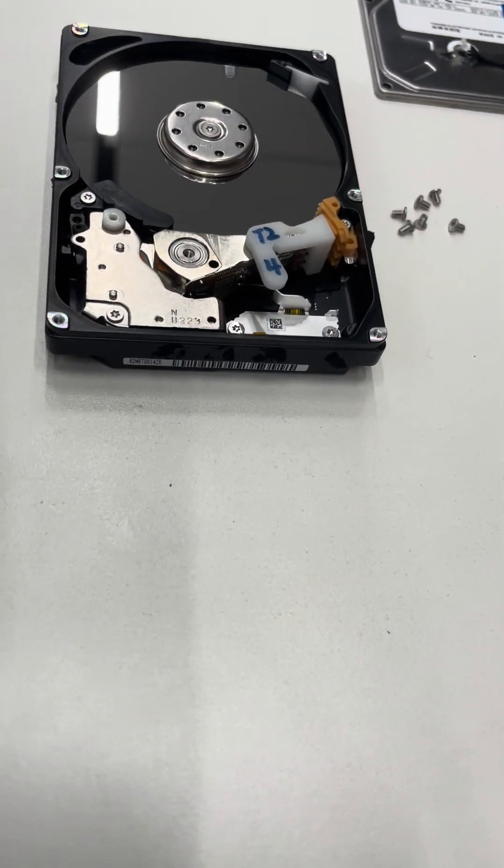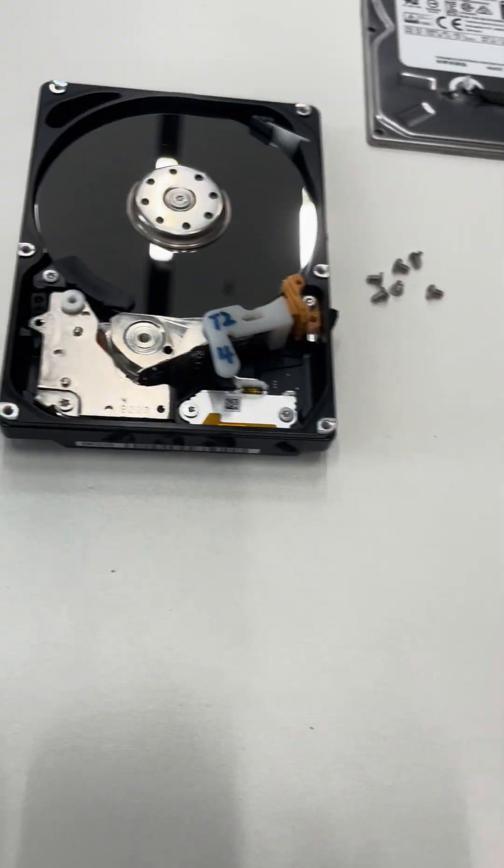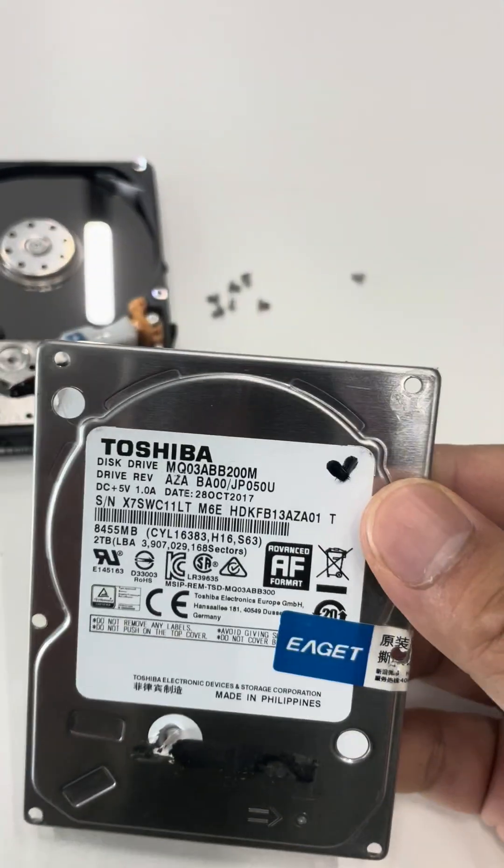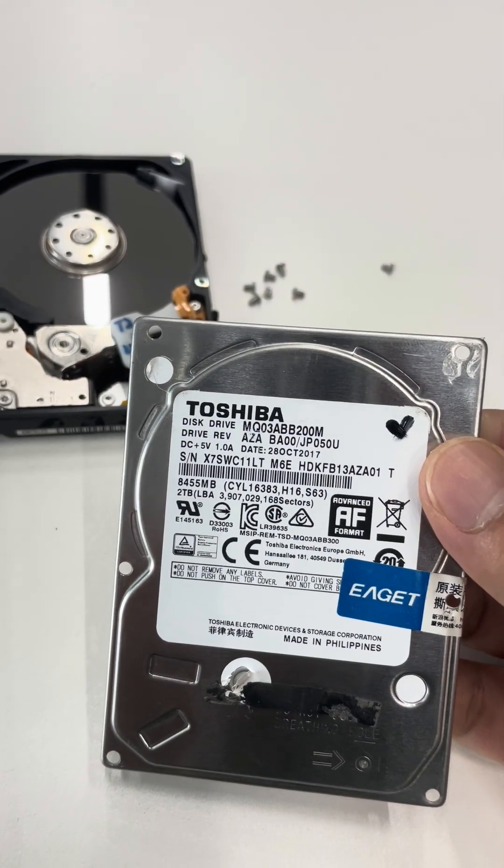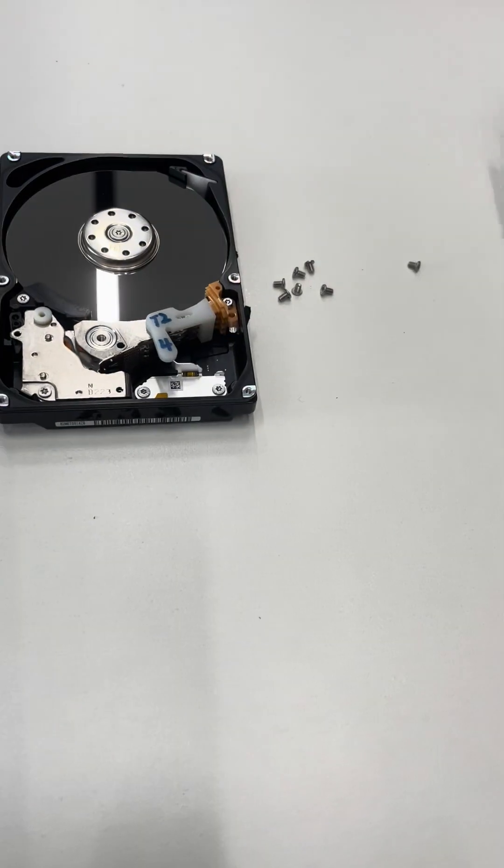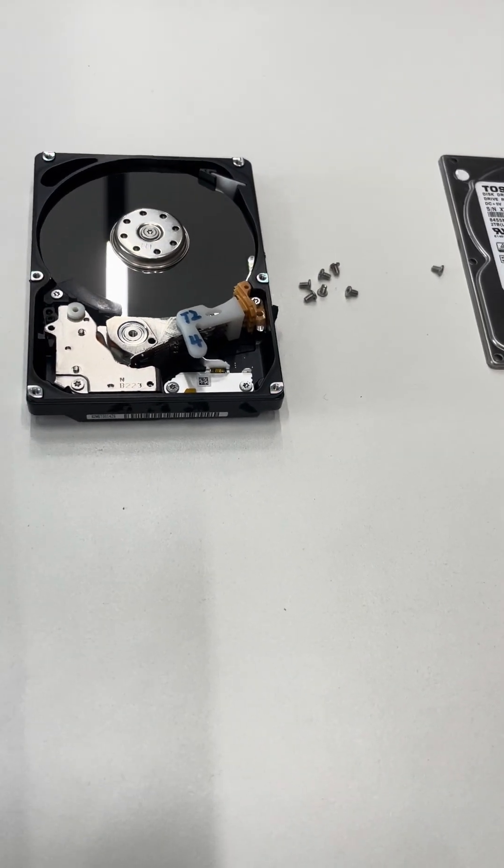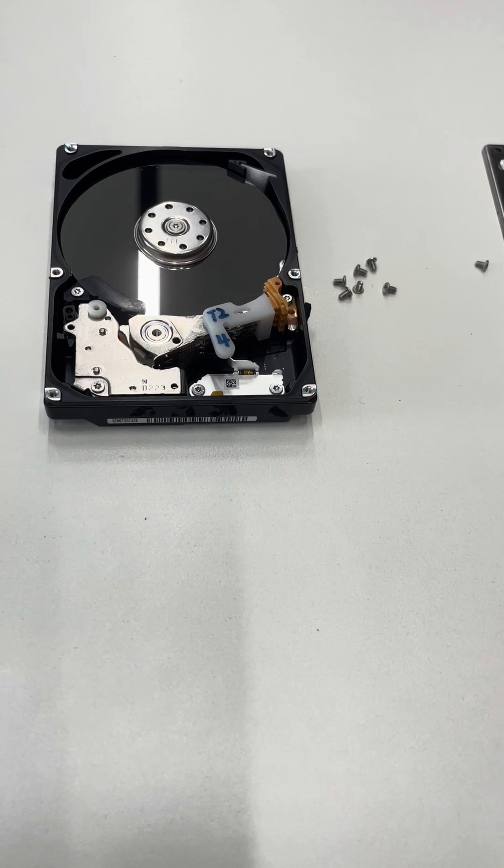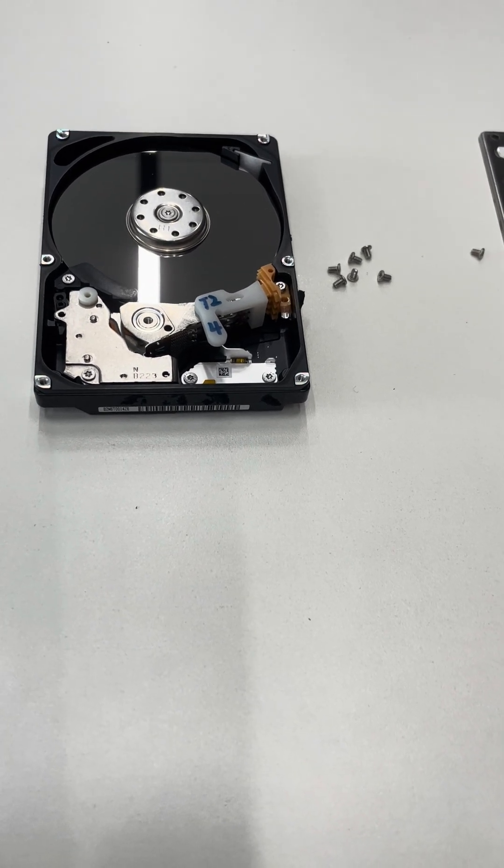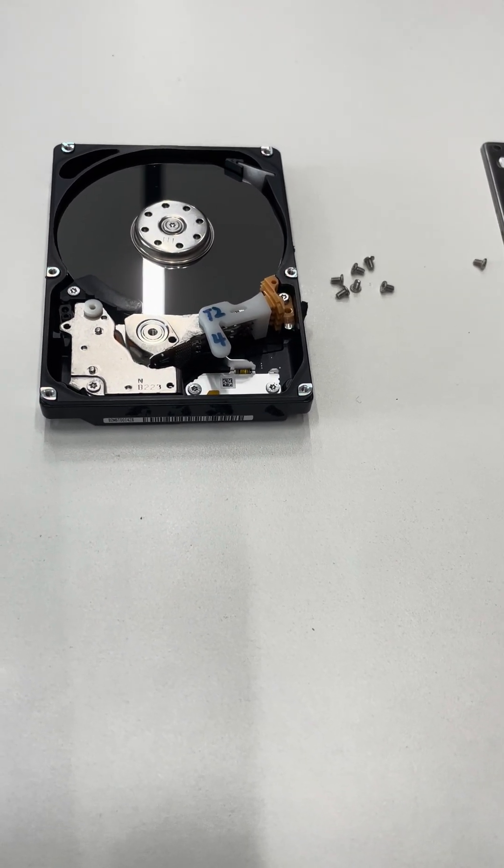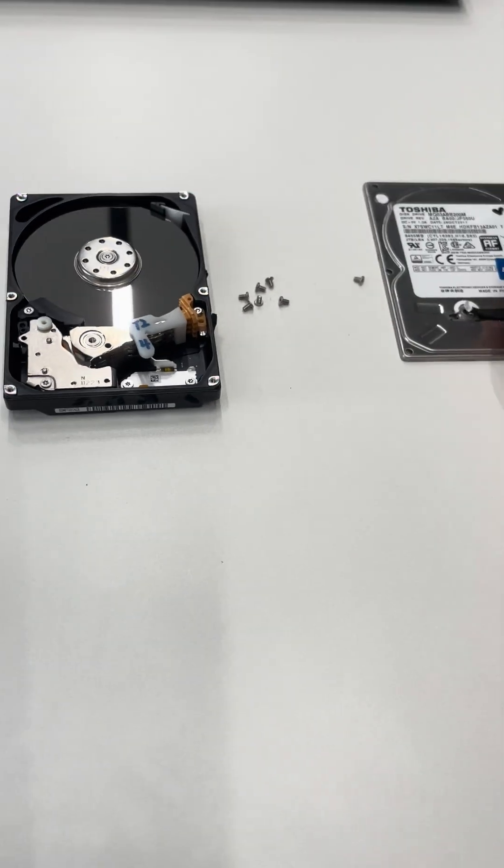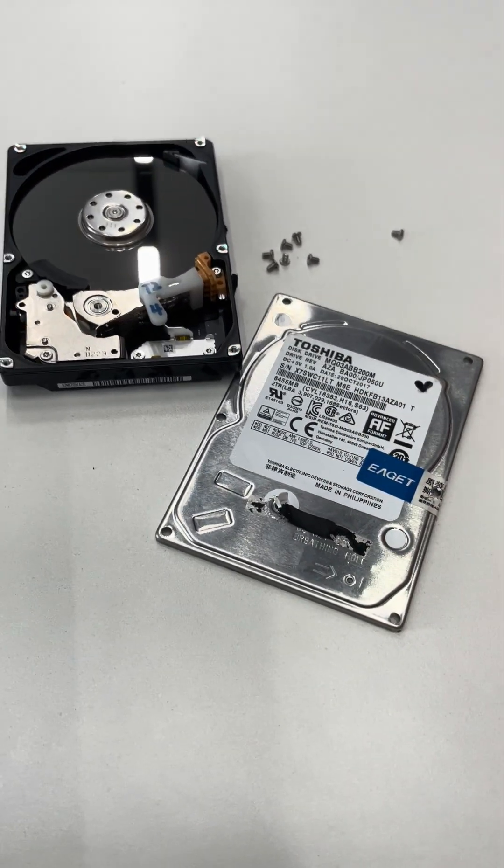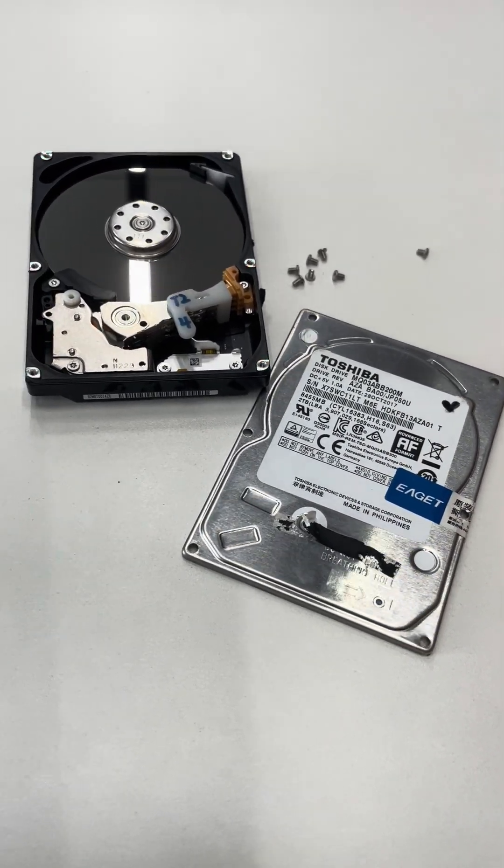So we can see this is the physical structure of the Toshiba MQ03ABB200M. We need to use a four-platter head comb for this three-platter hard drive. Thank you for watching the video.